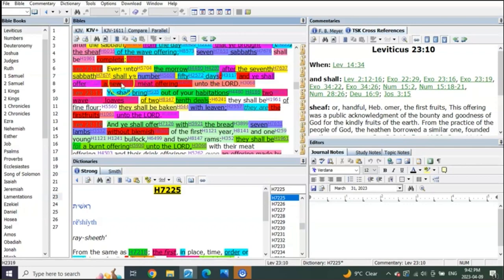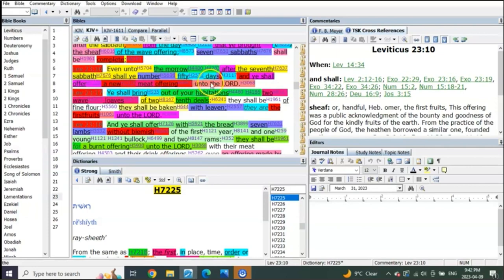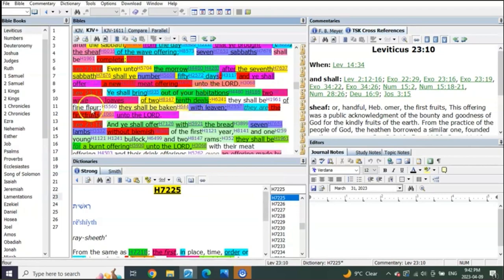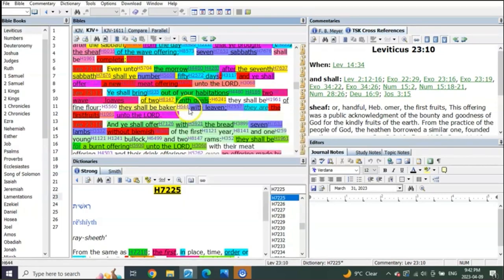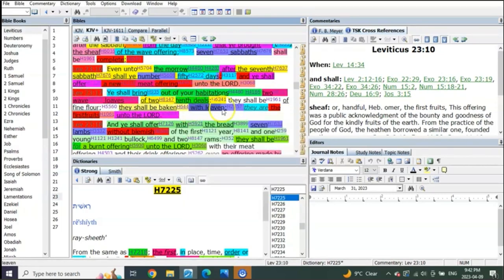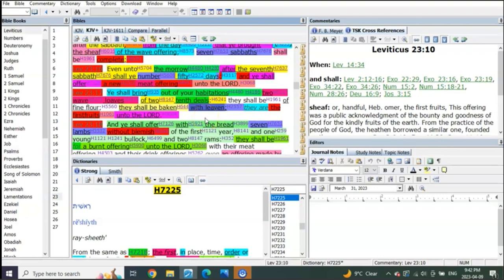So what does it say to do when you shall begin to number these 50 days? It says you shall offer a new meat offering unto the Lord, and you shall bring out of your habitations two wave loaves and two tenth deals. They shall be a fine flour, they shall be baken, listen to this, with leaven, with leaven, with leaven.